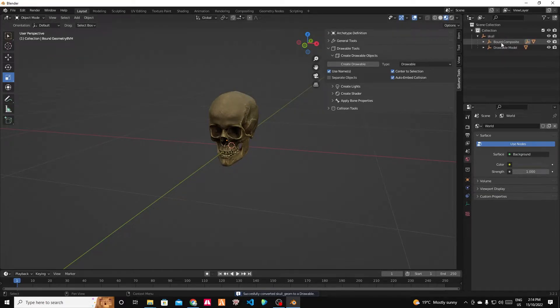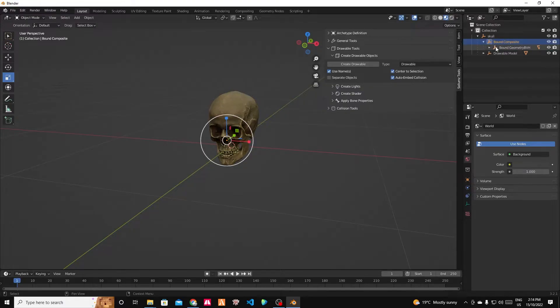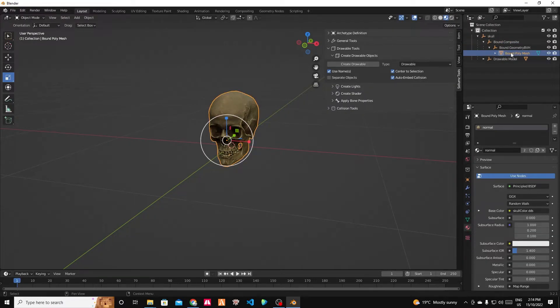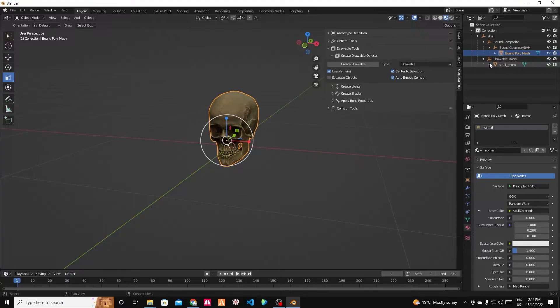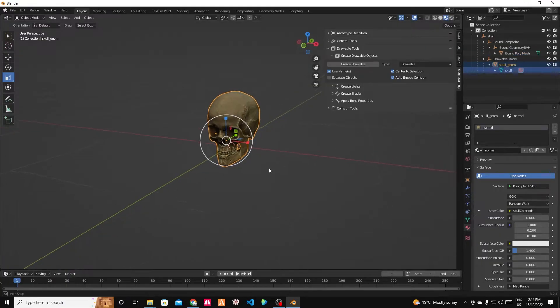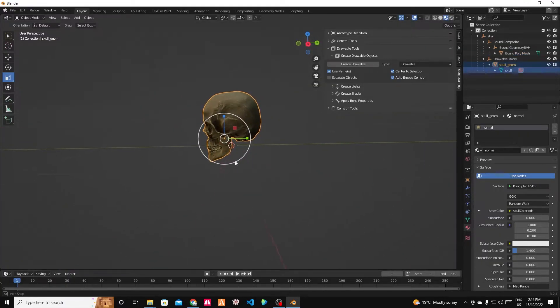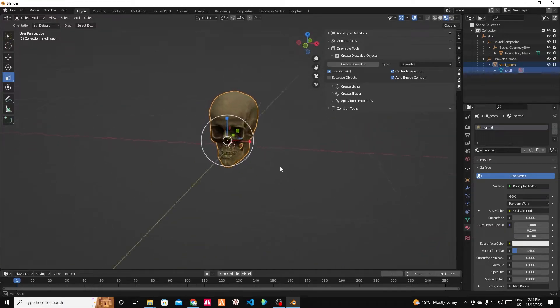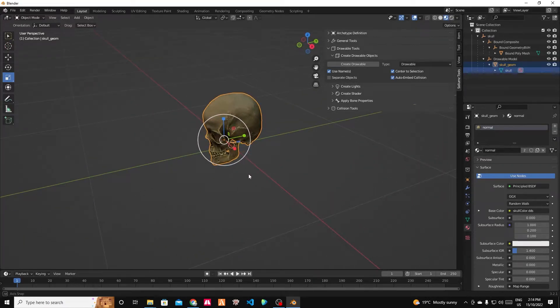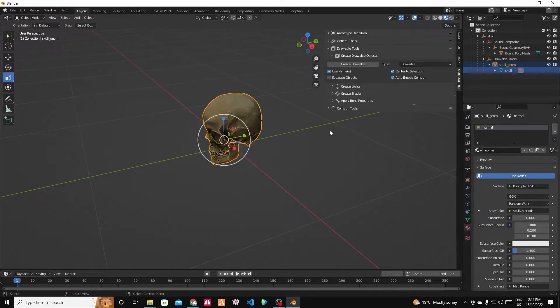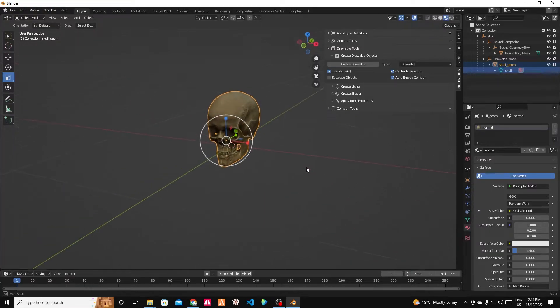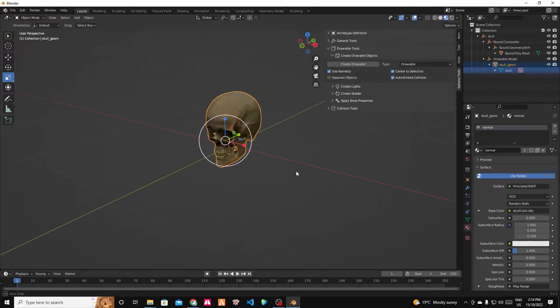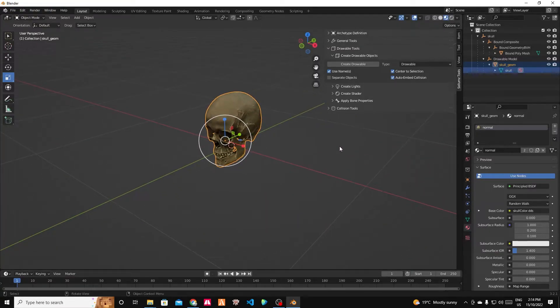Now we can see this hierarchy over here has changed. We have an object inside of which is a collision, which is the bound composite, which has the collision mesh. And then we also have the drawable model, which is the geometry with the shaders. Fantastic. So the only thing we need to do now is just set a few options and a few flags and make sure we're happy with it and paint the vertices as well. And we should be good to go.